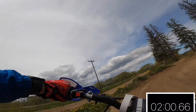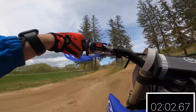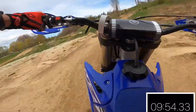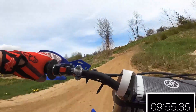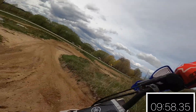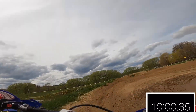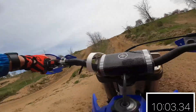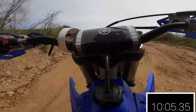We can see here, coming up to the end of the lap, that my first lap time was a minute 19.29 seconds. Now we're coming into my next lap, which is around the 10-minute mark, and let's see if it gets faster or slower.